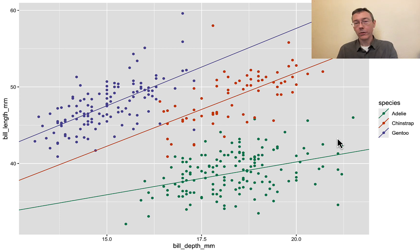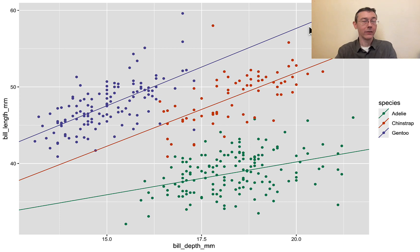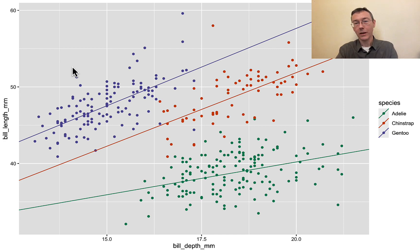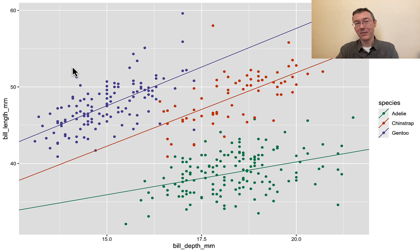In a perfect world, I would have used a geom_segment so that these lines didn't extend beyond the range of the data in their respective groups. This has already been a long enough video. I think I'm going to pick my battles on this one.